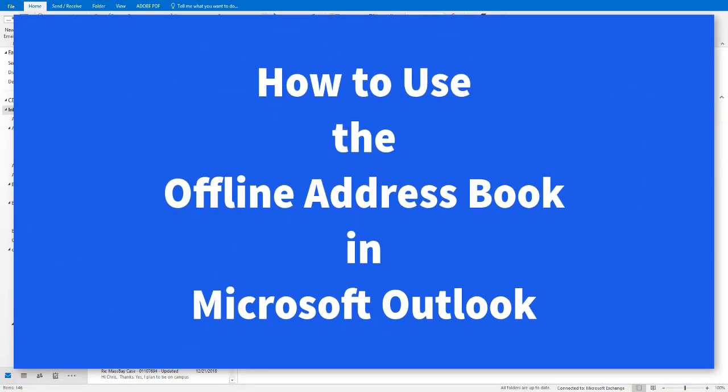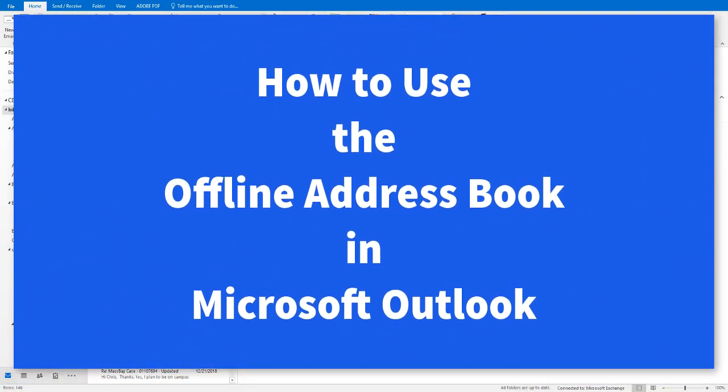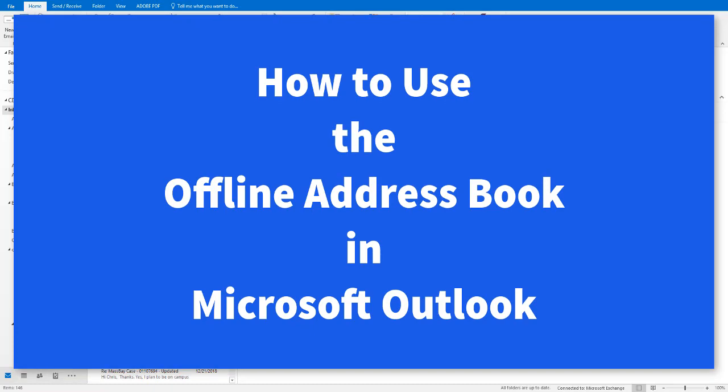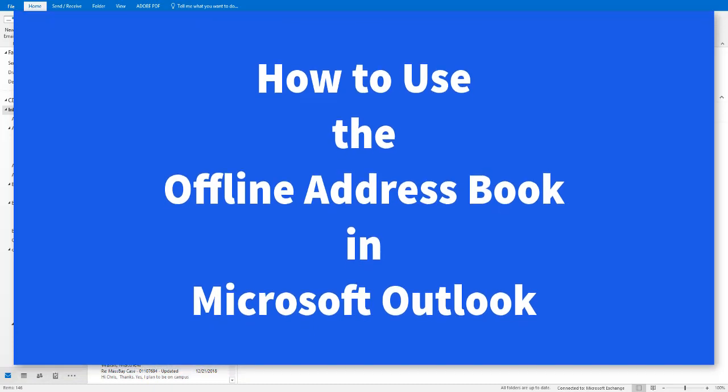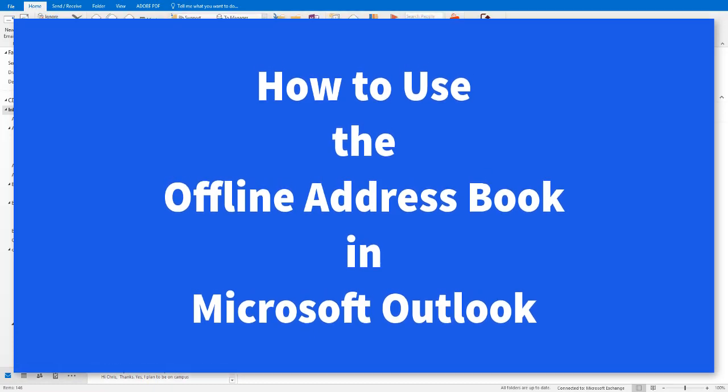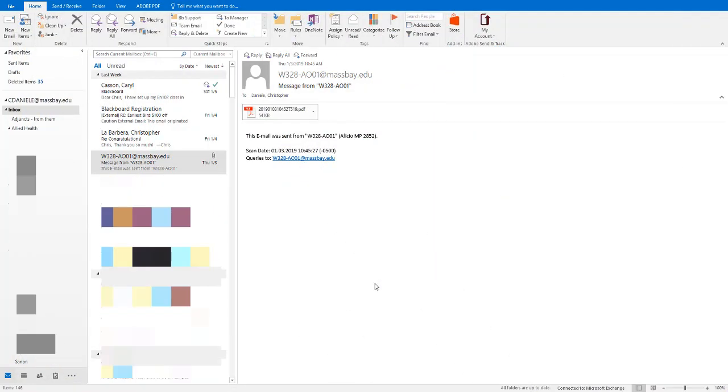In this video, we will illustrate several ways to use the address book in Microsoft Outlook. I should emphasize that this video specifically covers the Microsoft Outlook application, not the mobile app nor the Outlook Web Access interface.